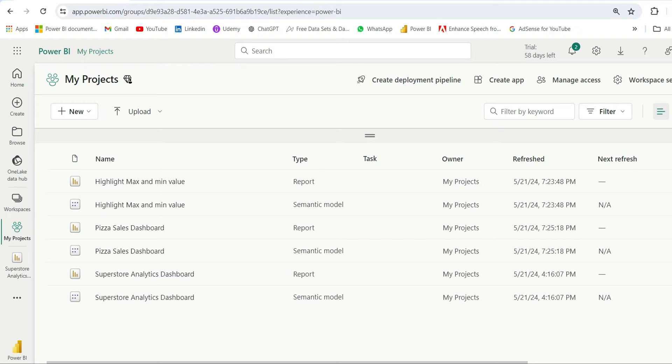Hi everyone, in this video I'm going to show you how to share your Power BI report outside the organization. Suppose I want to share my report with one of my friends who is outside the organization. How can I share the Power BI report with my friend so that he can view the report? Let me show you how it's done.